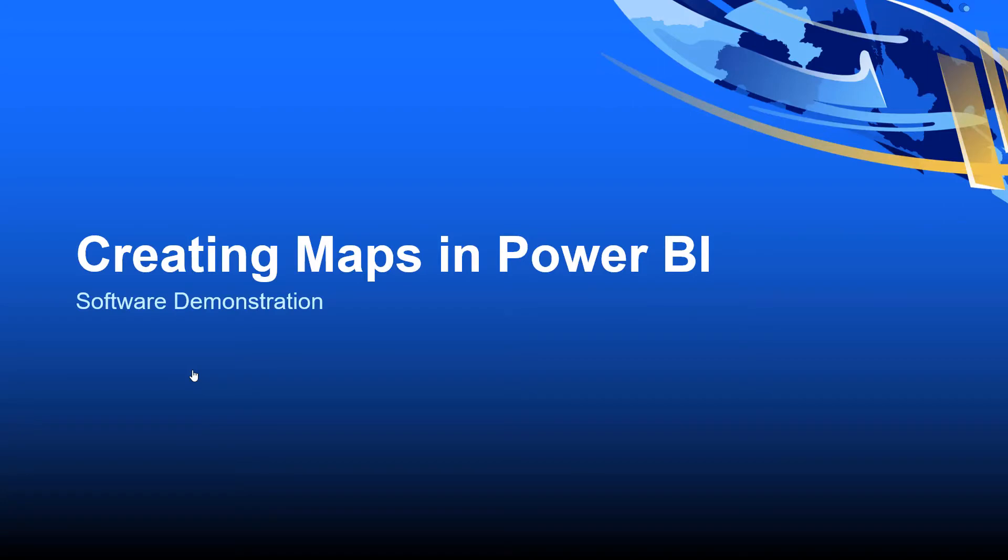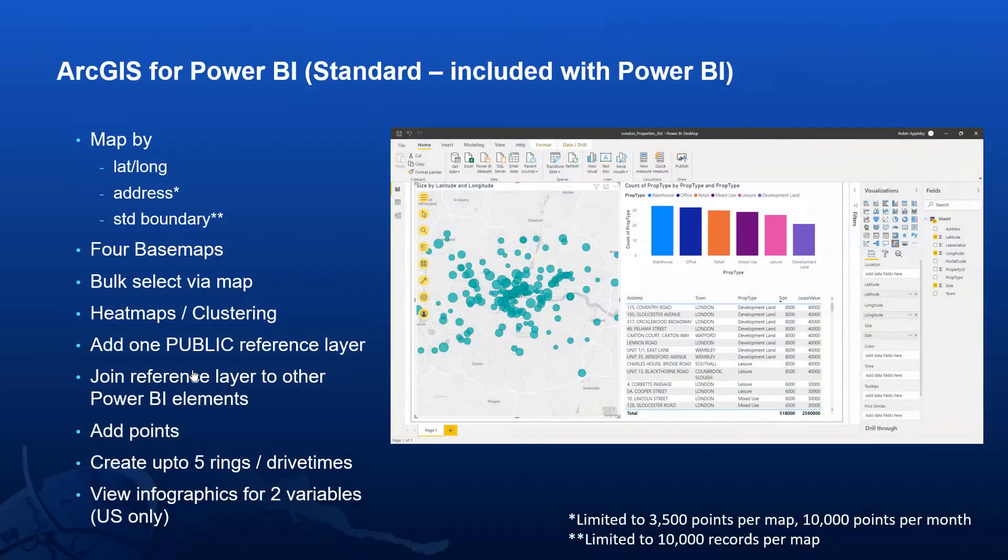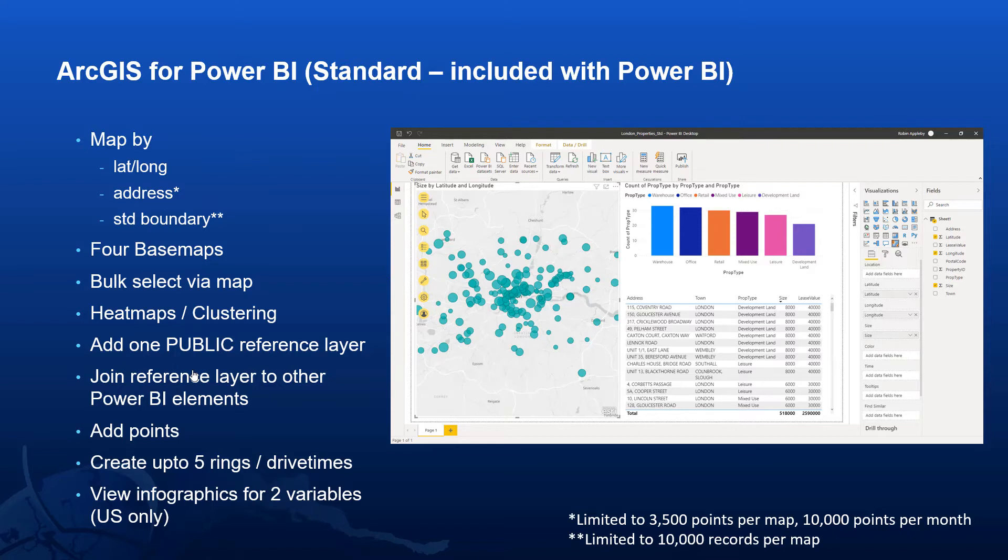So let's summarize what we just saw: mapping locations, using standard base maps, changing the symbology, adding a reference layer, performing some simple analysis. This is all included out of the box with the ArcGIS for Power BI standard edition.